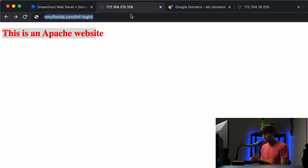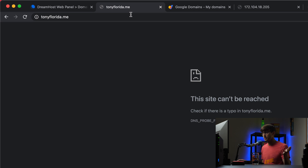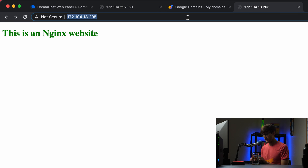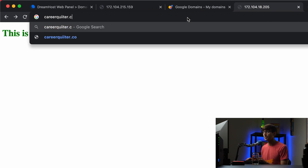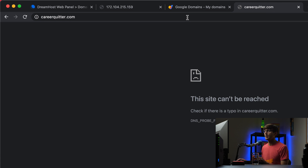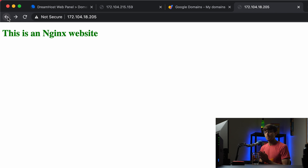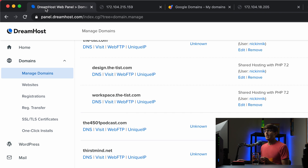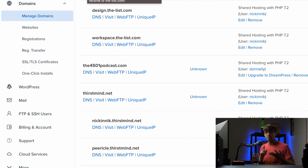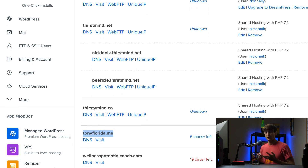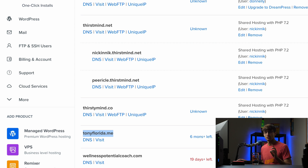Right now if we go to tonyflorida.me there is no website hosted there — nothing at this point. And the same thing for careerquitter.com — there's also no website hosted there. So let me show you how to set up your domain A records to point those domain names to those IP addresses. Remember, this will work for GoDaddy, Namecheap, any hosting provider — you just need to find the DNS section for your domain name.